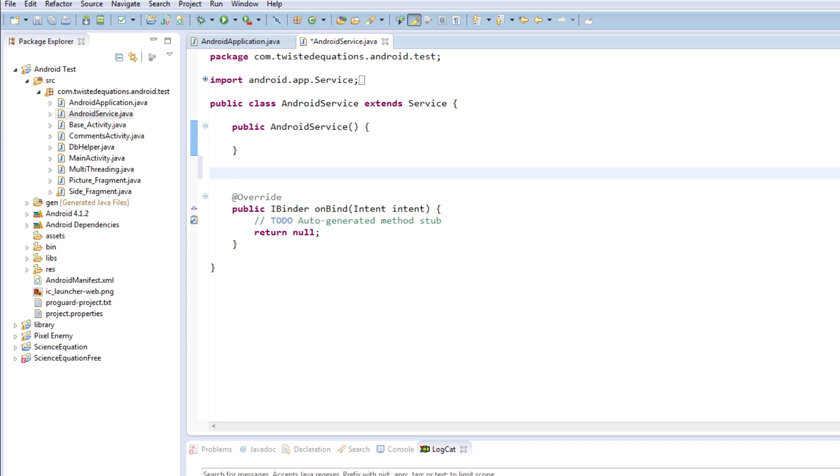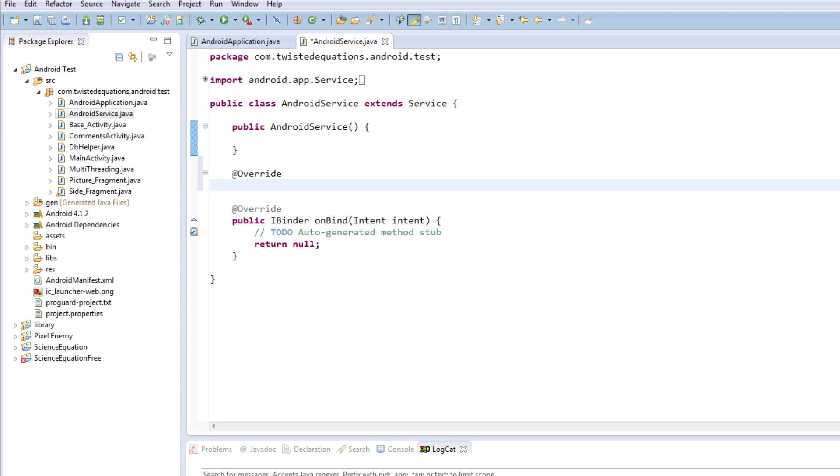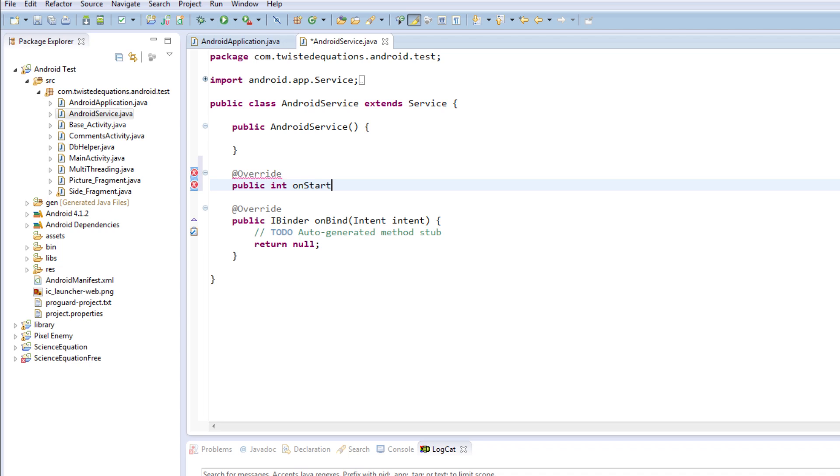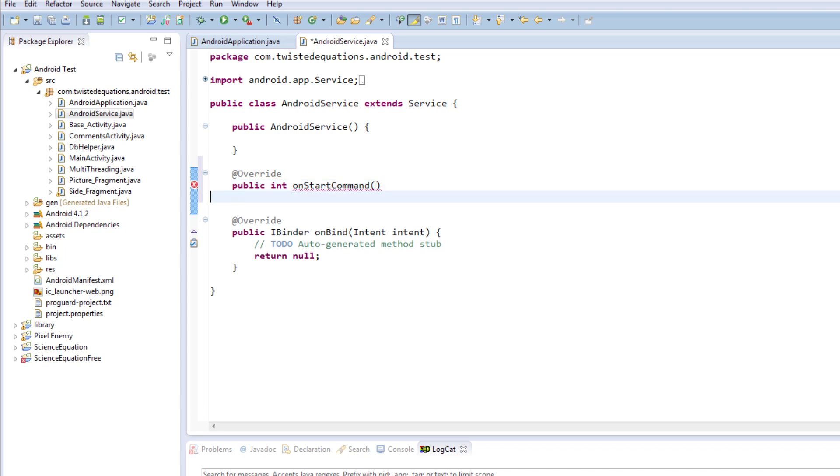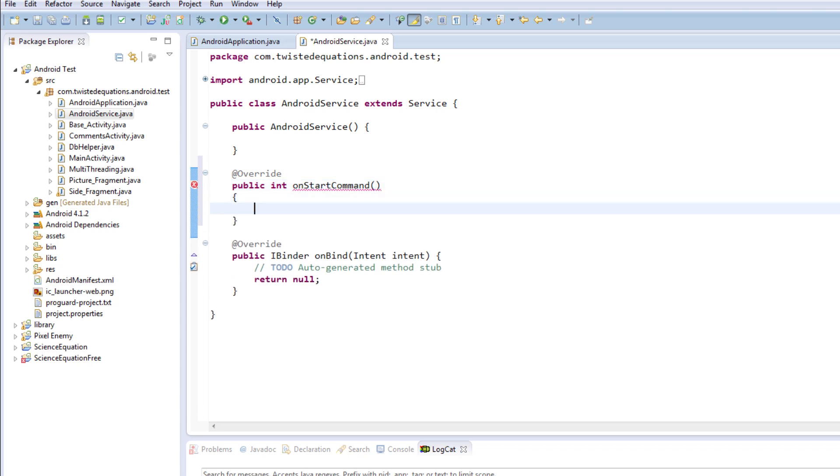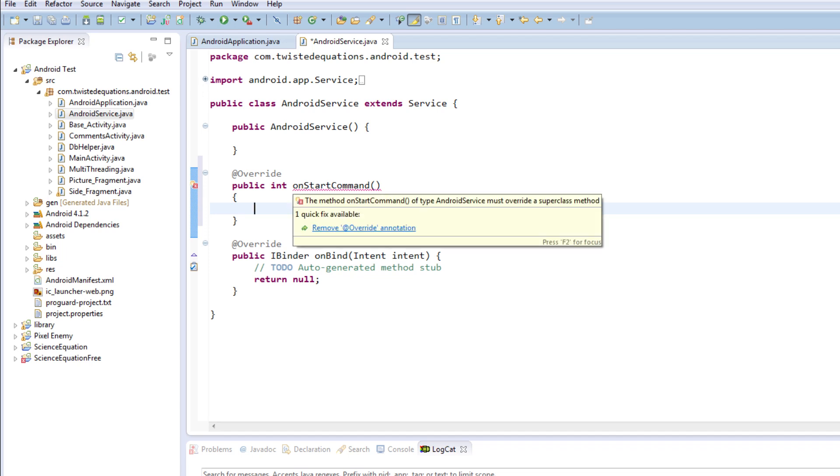The first thing we're going to do is add an override. We're going to say public void - actually public int - and it's onStartCommand. Now you could use onStart but that's a deprecated method.